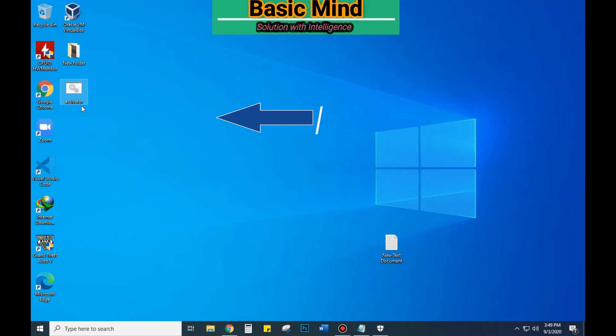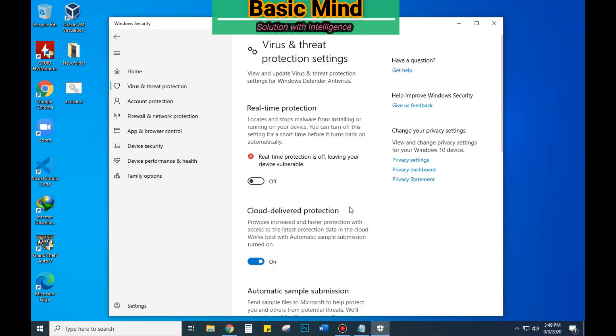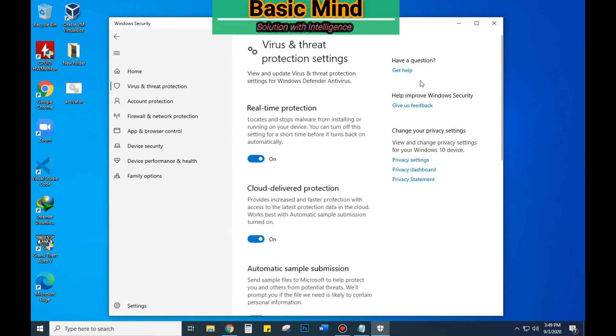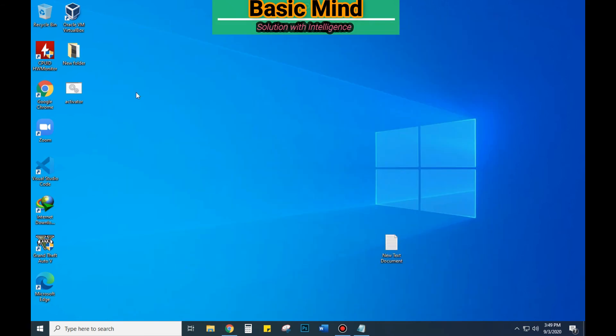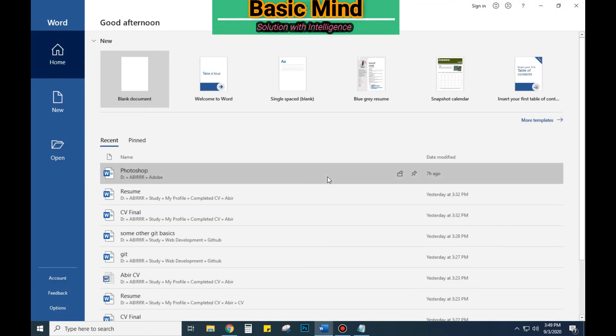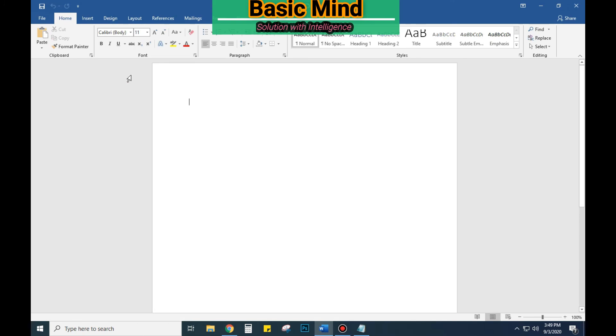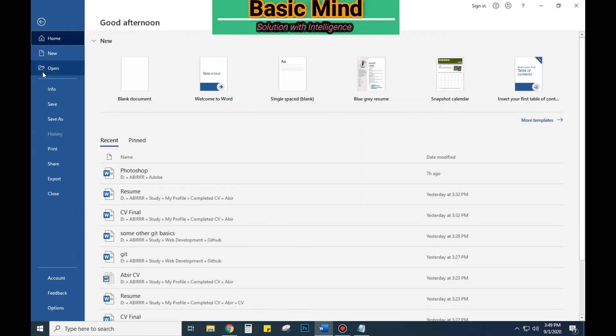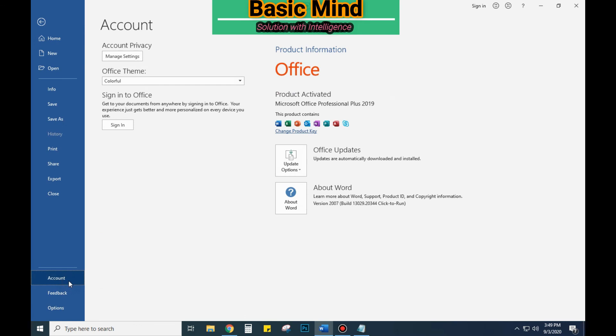Now turn on the antivirus protection immediately. Now let's have a check on the result whether the software is activated or not. You can see that the product is activated.